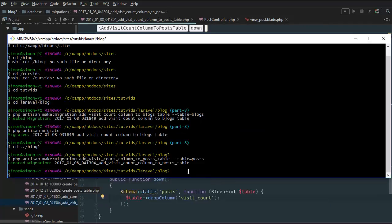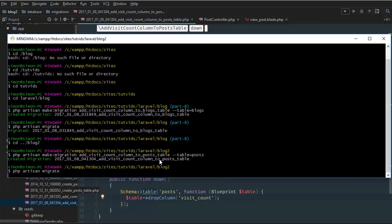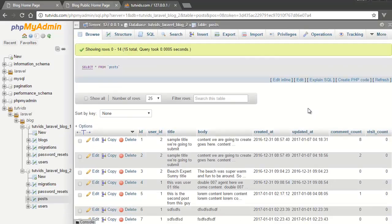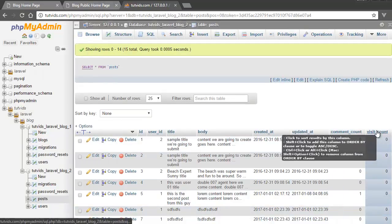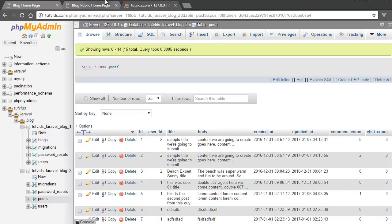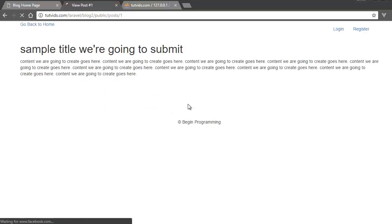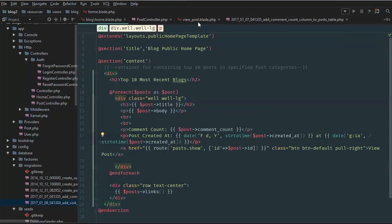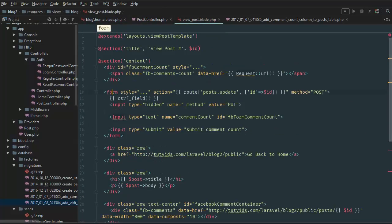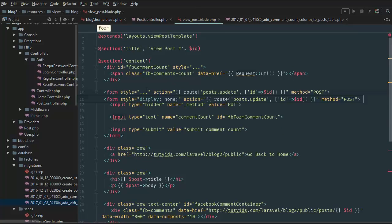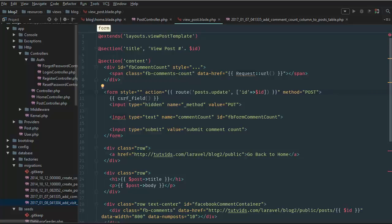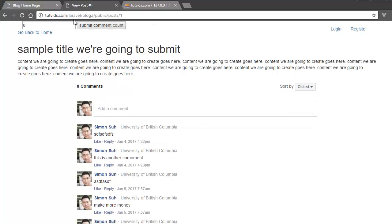After setting up the migration with visit_count, we run php artisan migrate, then refresh the page — visit_count column is there, exactly what we want. Now we go to view post, and since we already have a form in view_post.blade.php, we'll add an input to that form for the visit count.